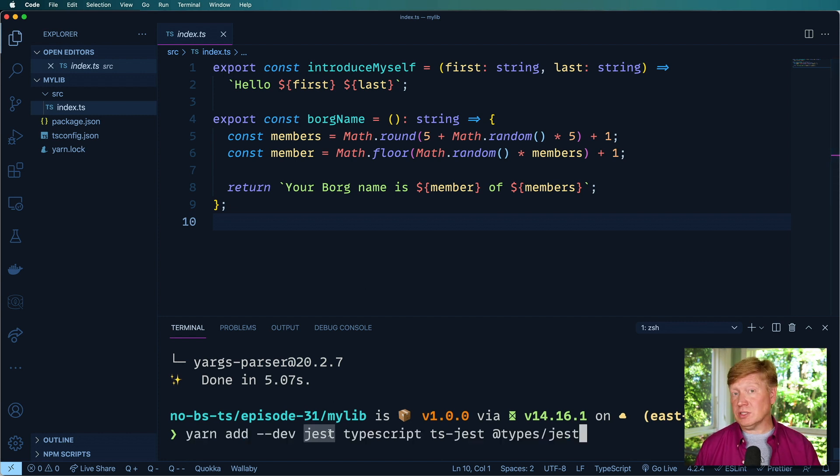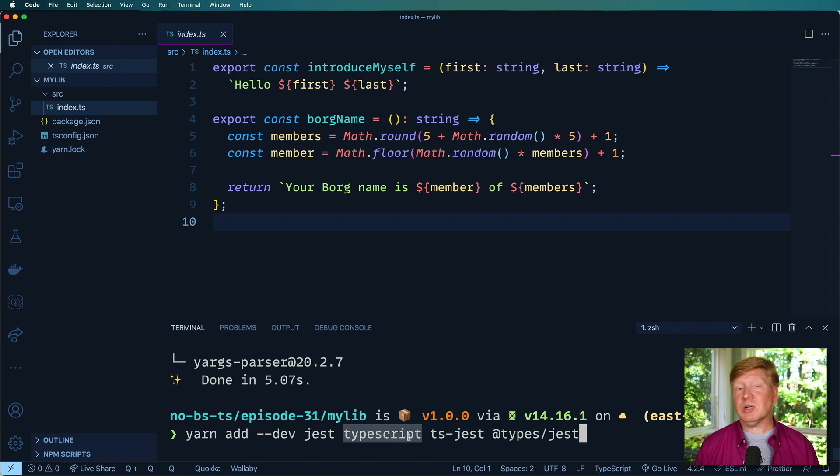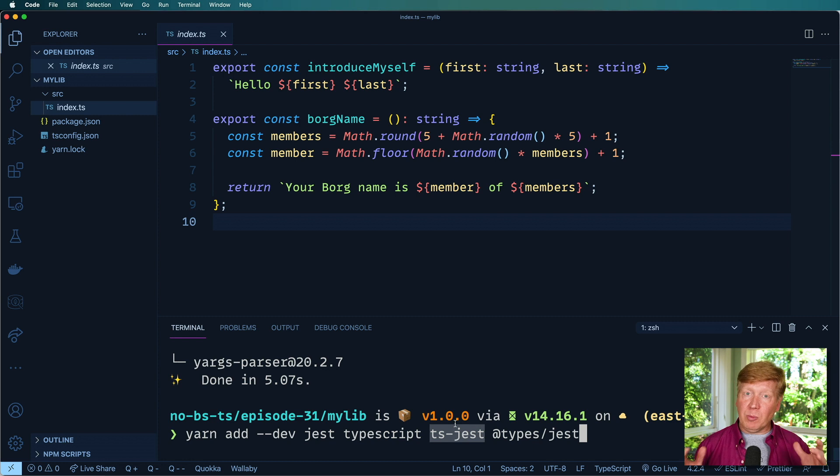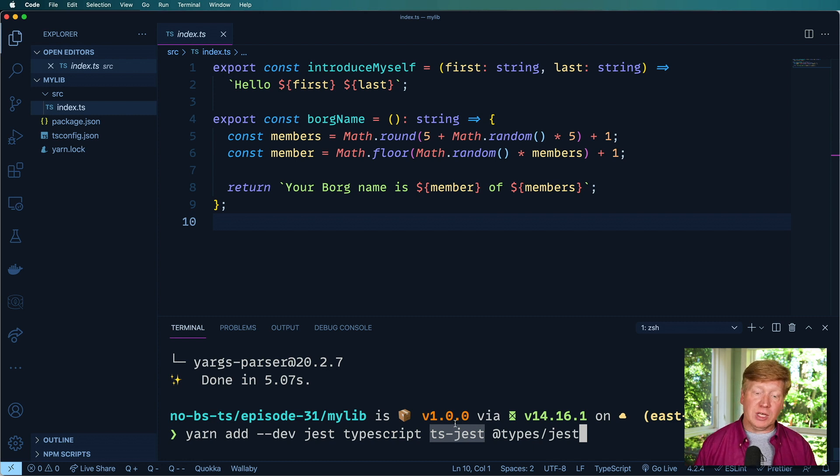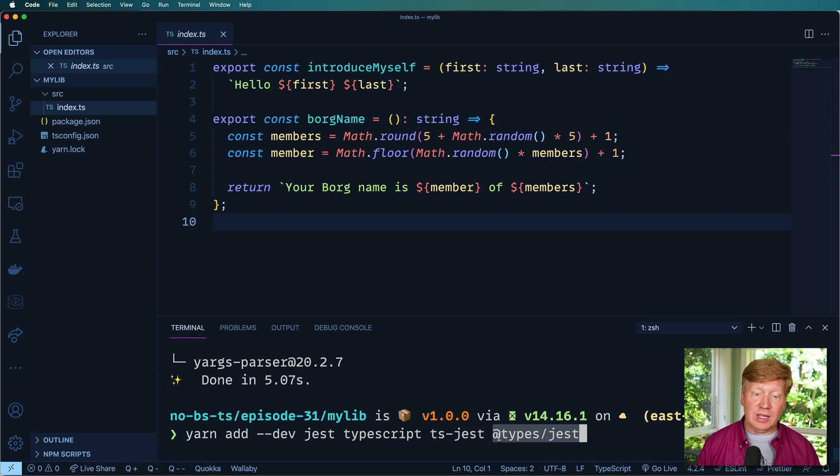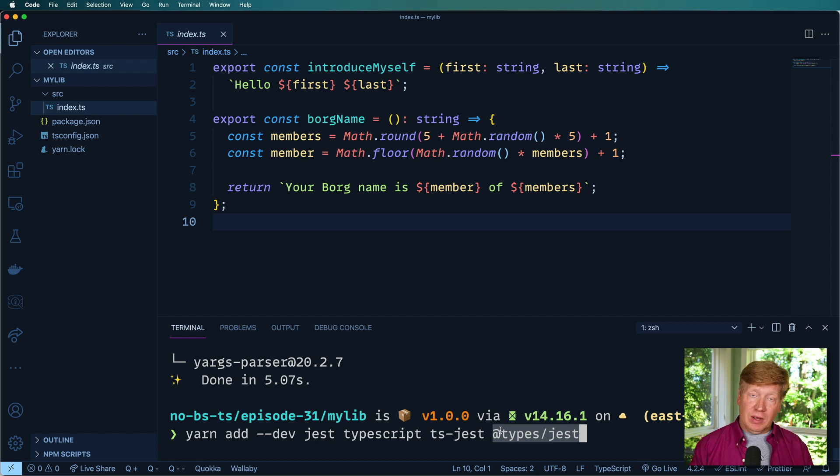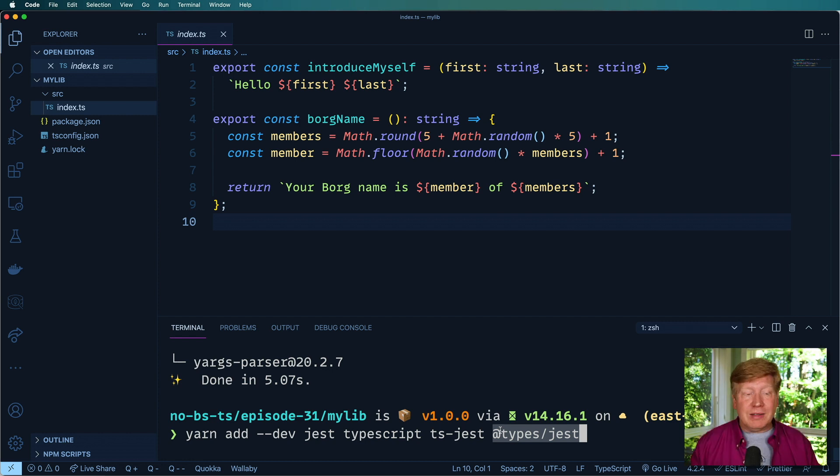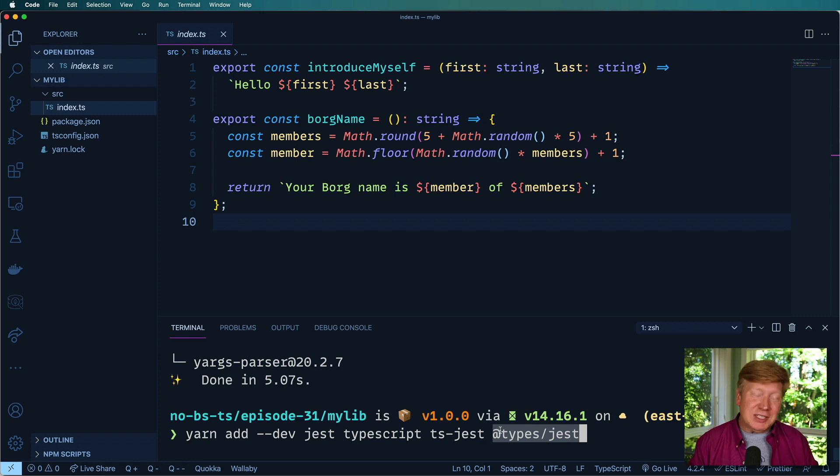So we've got Jest, which is the testing library. We've got TypeScript, which you already had. We bring this TS Jest helper, which is going to help us set up our project to work well with TypeScript and Jest together. And then the types for Jest, which obviously are needed in order to support TypeScript. But why aren't they in the Jest project? I don't know.